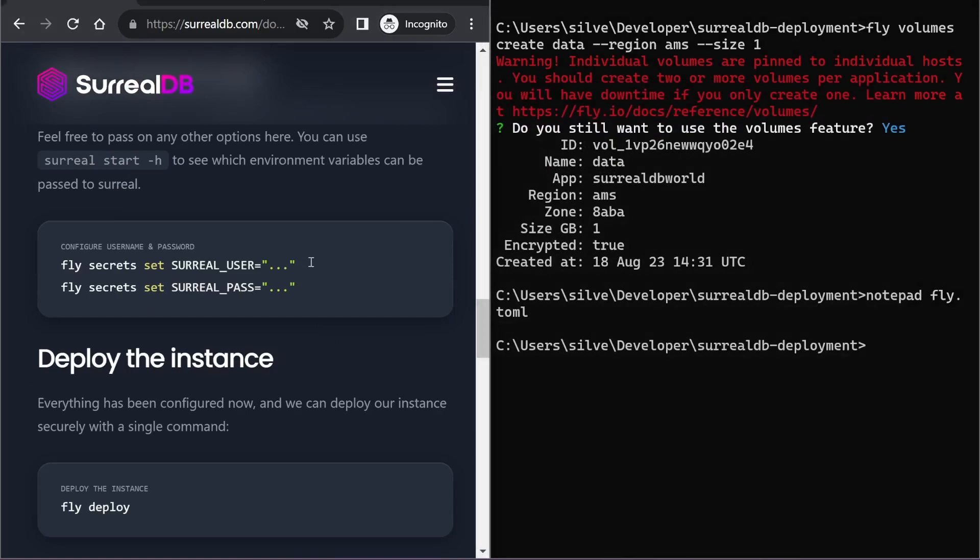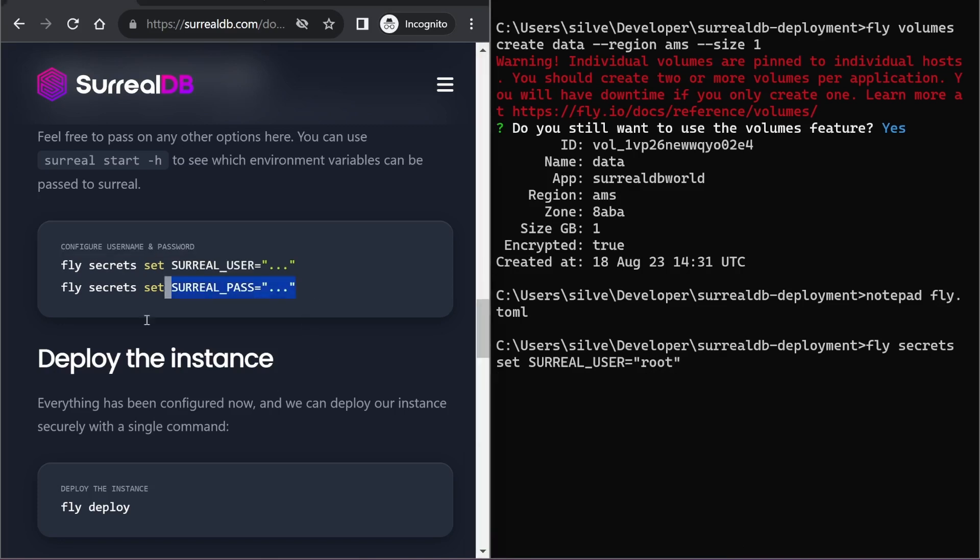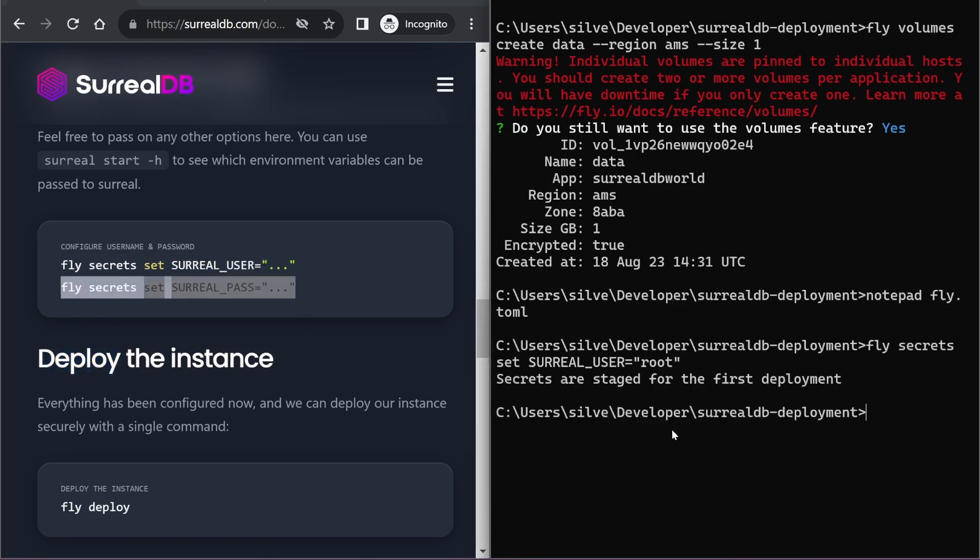And finally, we need to allow it to access a SurrealDB instance. So let's set that up within fly secrets.